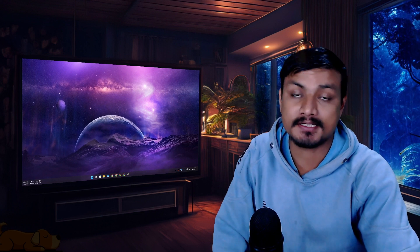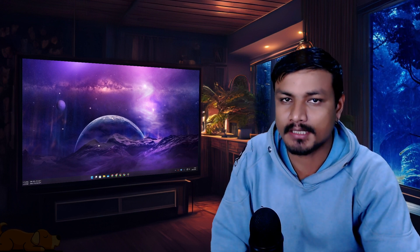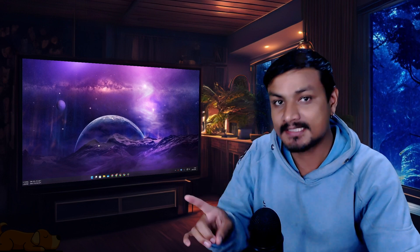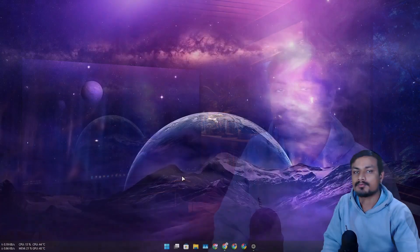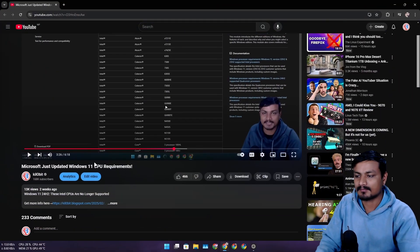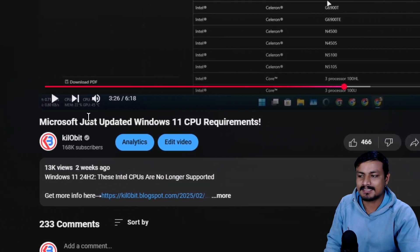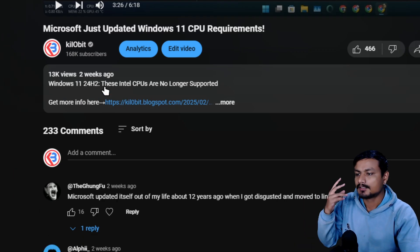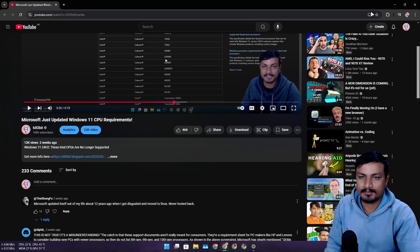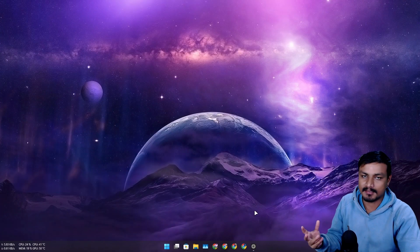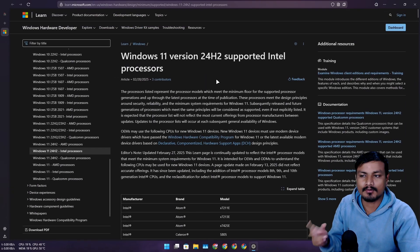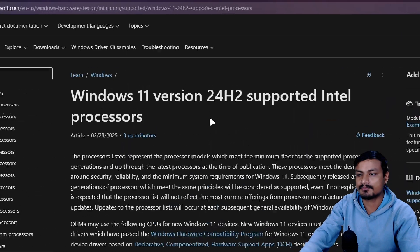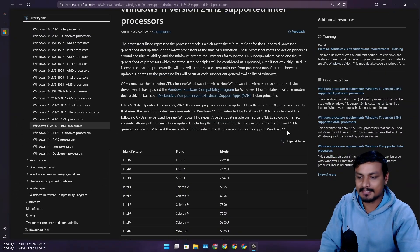Microsoft has updated Windows 11 CPU requirements yet again, but this time it's good news. If you haven't watched my previous video, you don't have to. This is basically an update video to my previous one, explaining what happened.